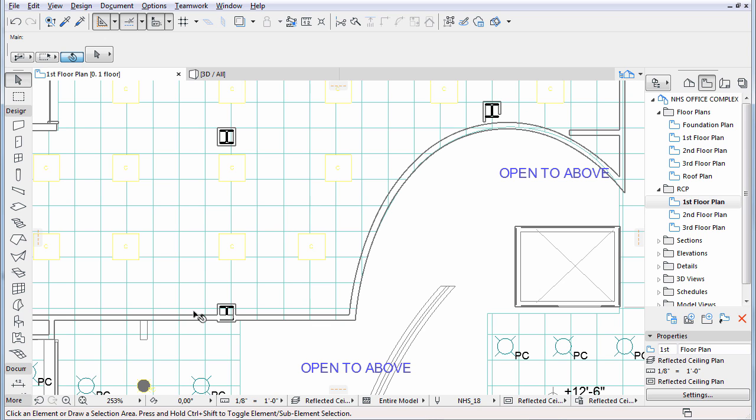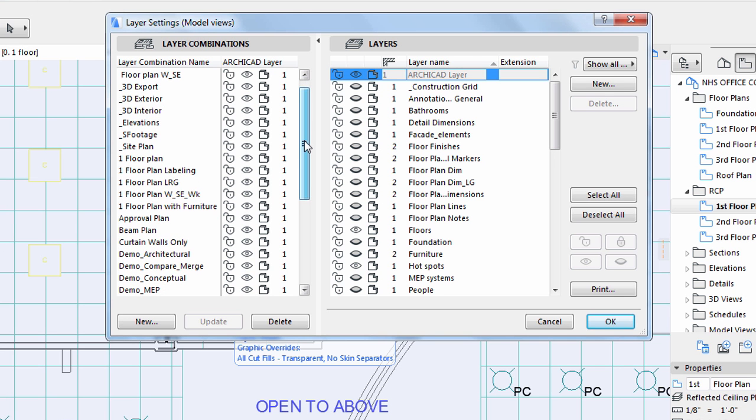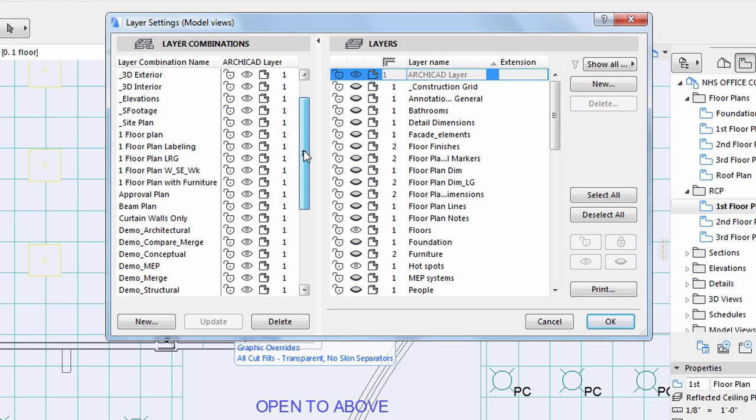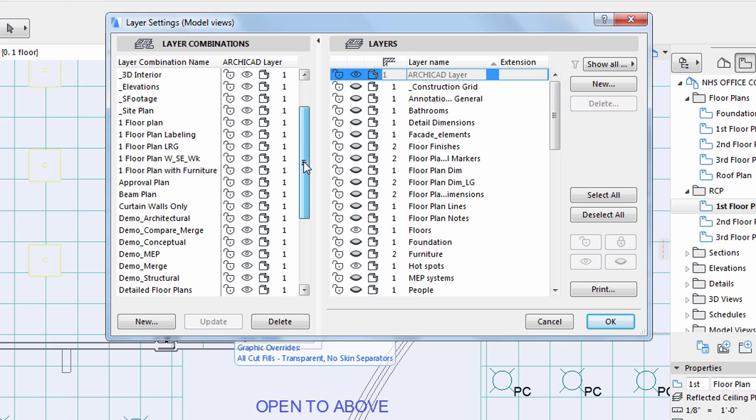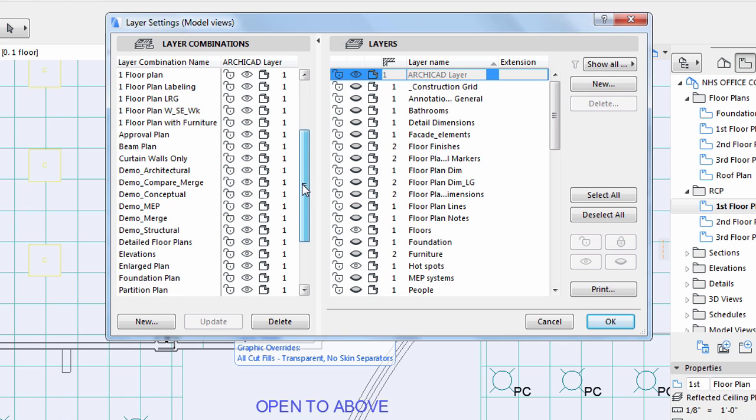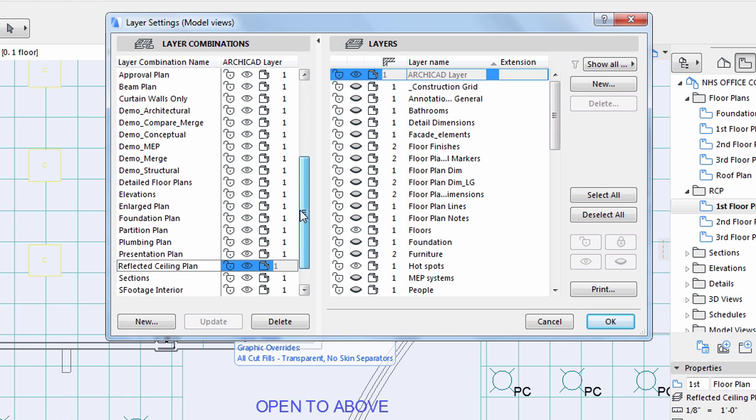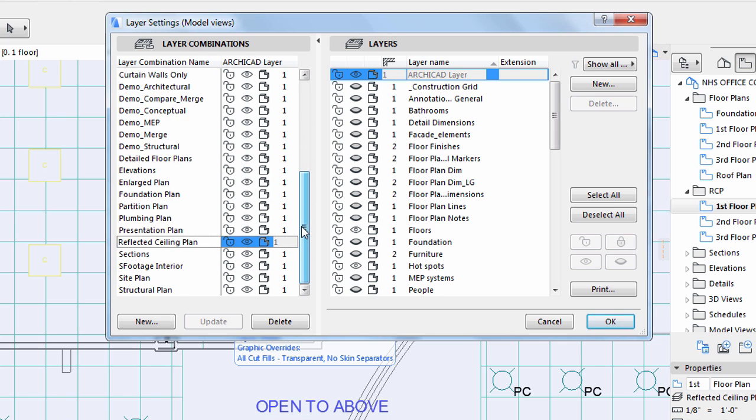There are seven differentiating factors for a view. One is the layer combination, which determines which layers must be switched on or off for that particular view. Here, layer combinations were set up and named in advance. The one that is used here is aptly named Reflected Ceiling Plan.